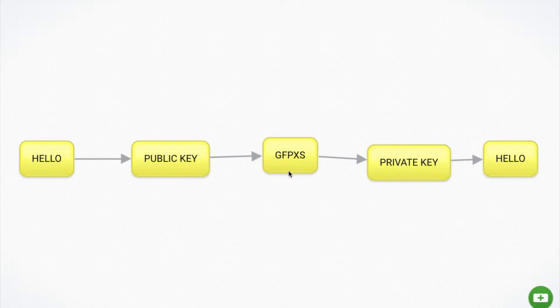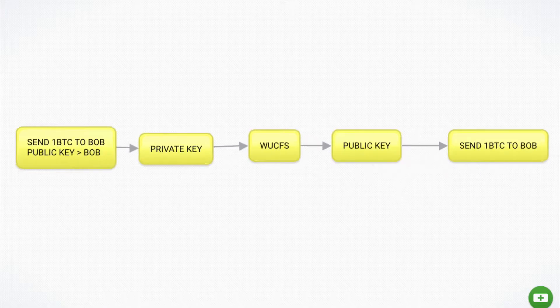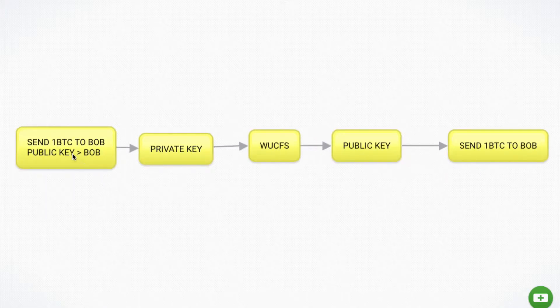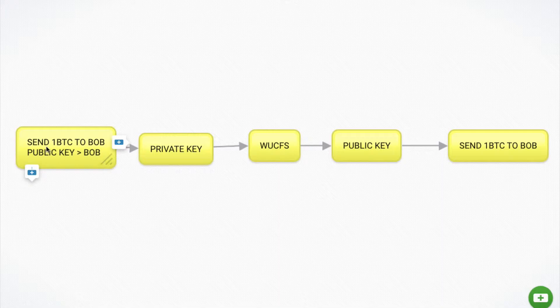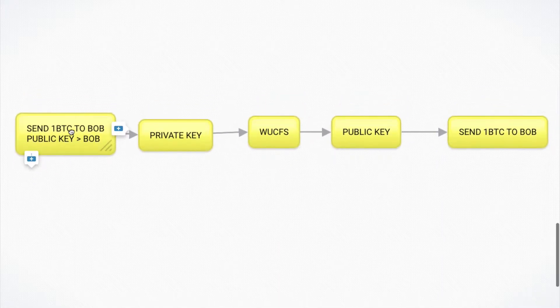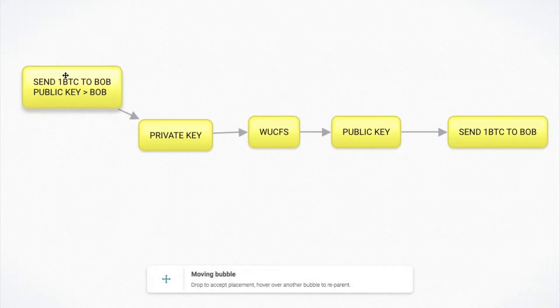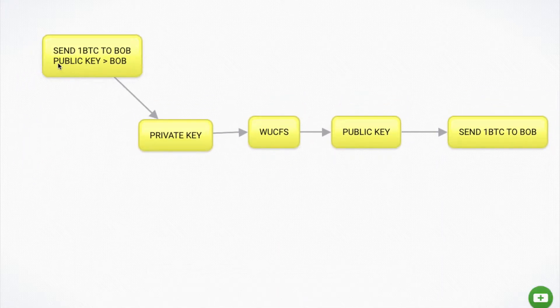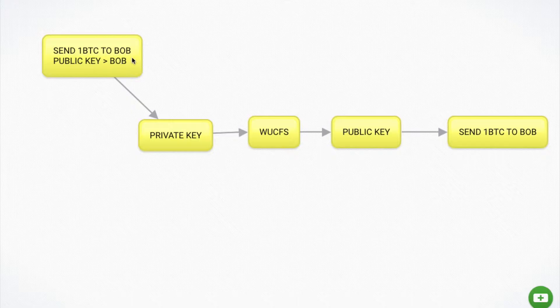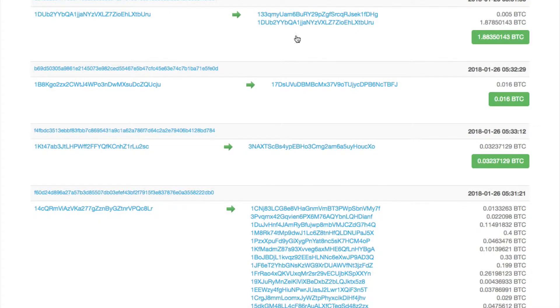So this is why this works. Bitcoin takes this technology and reverses it. So let's say I want to send one Bitcoin to Bob. I would represent that as I want to send from my public key to Bob's public key. Now let me show you an example.